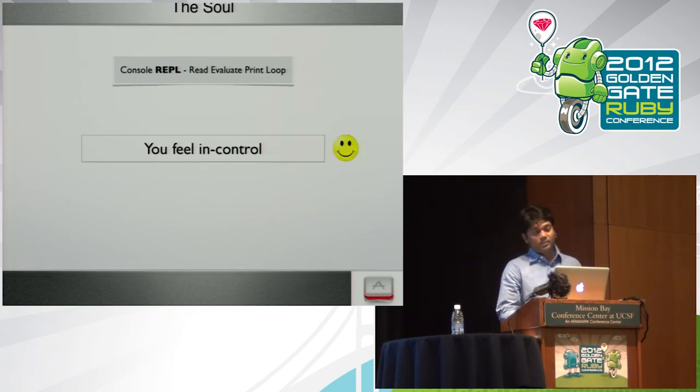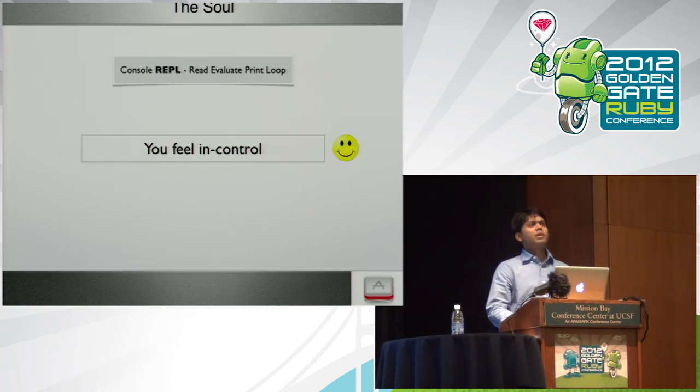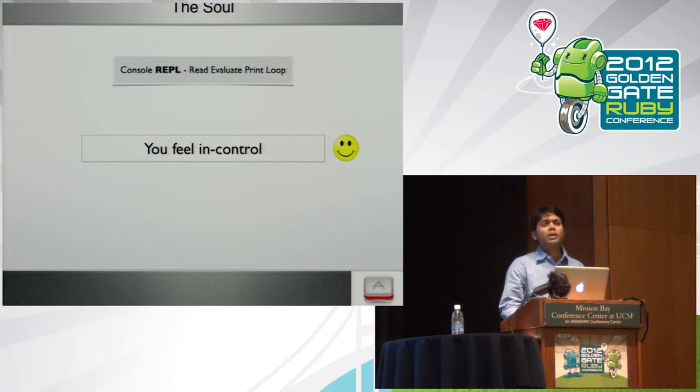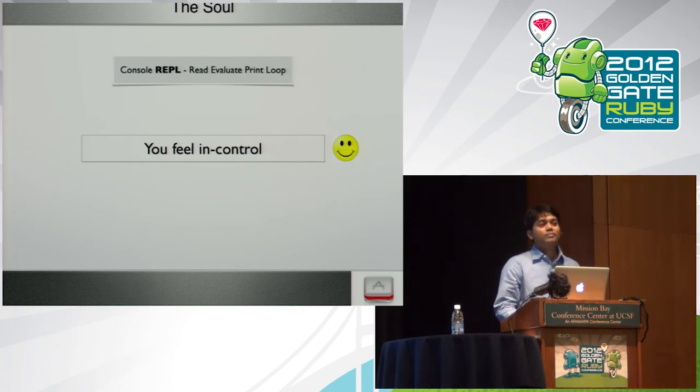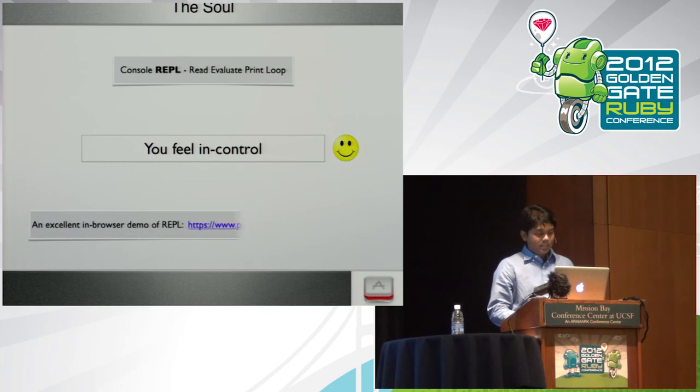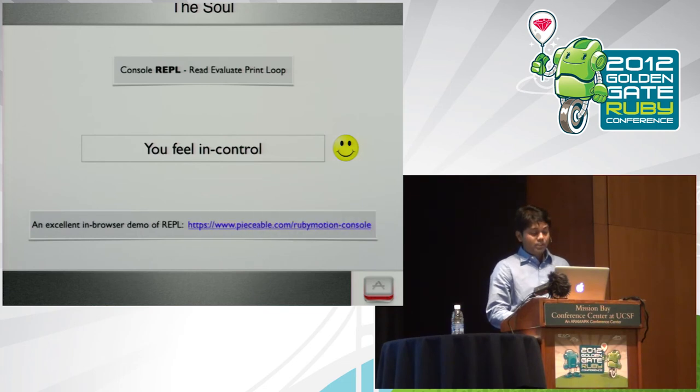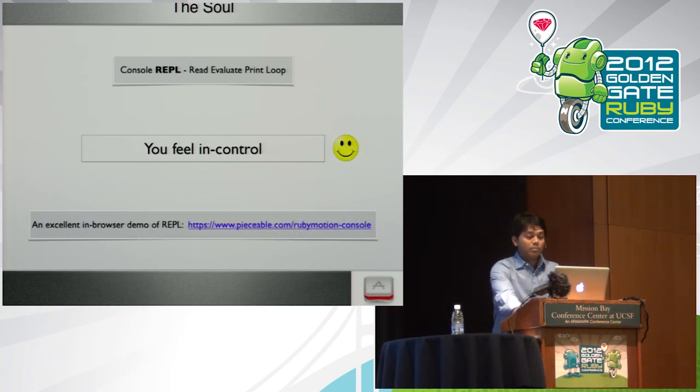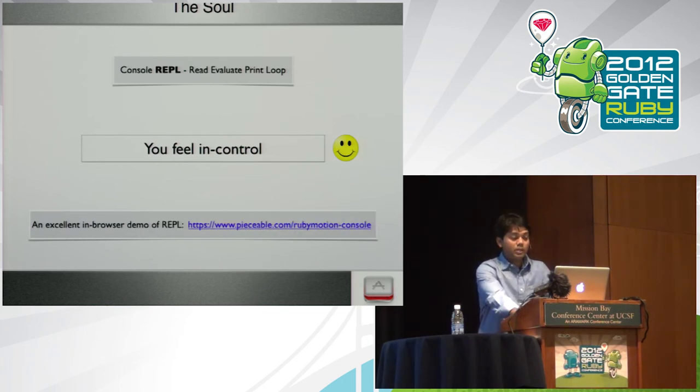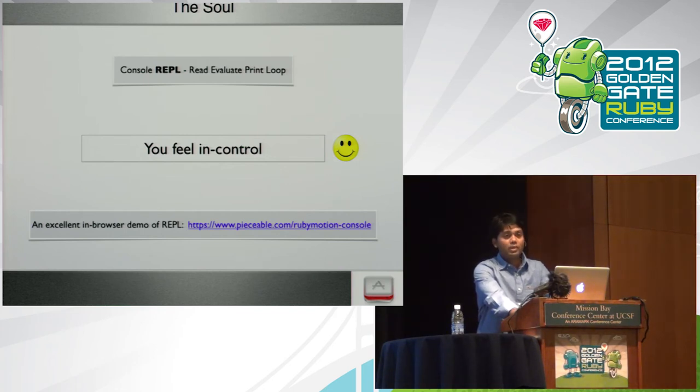So you feel in control. I feel in control. This is another moment of happiness. What was the count again? Four. Thank you. There is an excellent thing you should check out, which is an in-browser demo of REPL. Go to this particular link and you should see two, three applications and you can play with it.